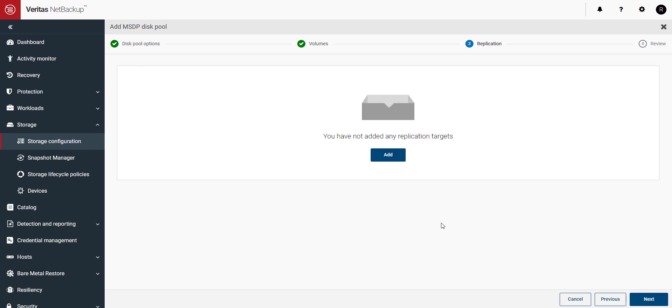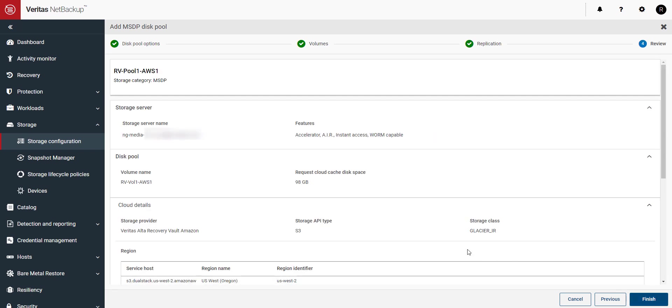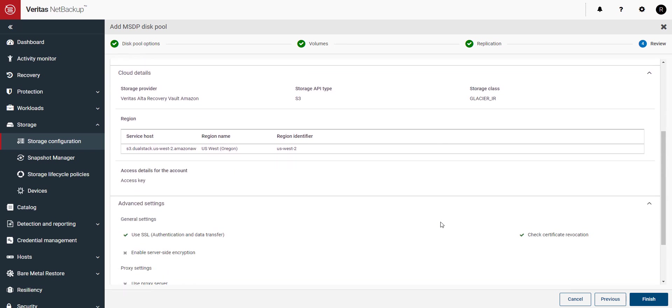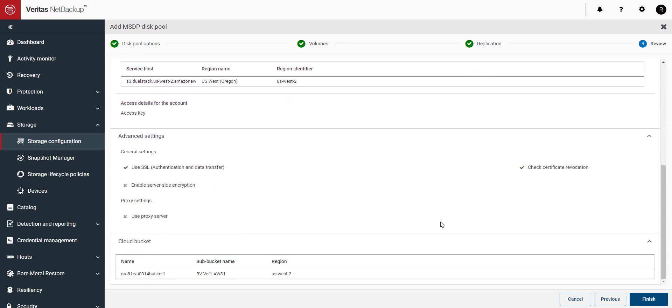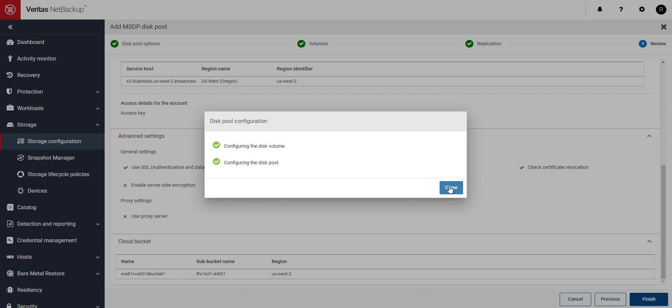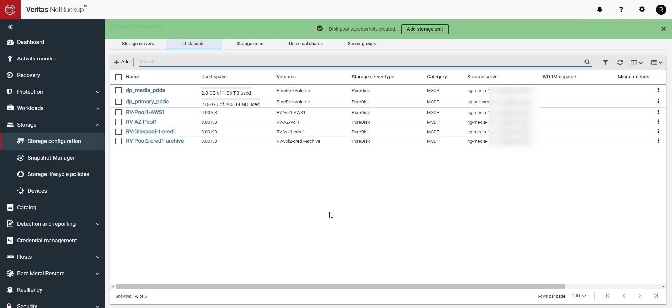Next, if you would like to set up replication you can. I'm going to skip this. Check to make sure everything looks good and when you're ready click on finish. Our disk pool has been created. Click on close.